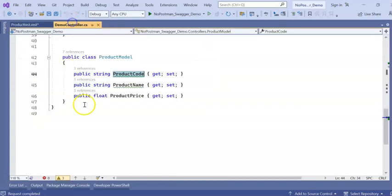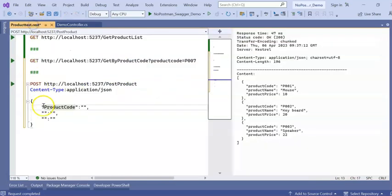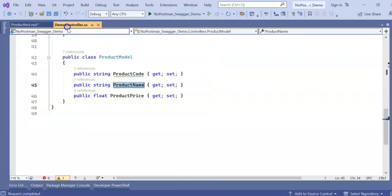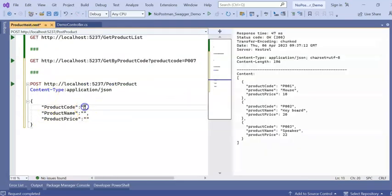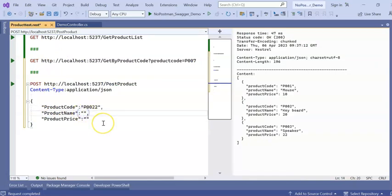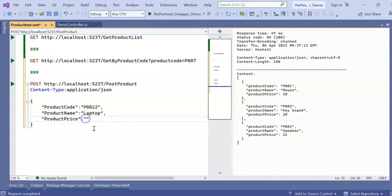My first one. Product code. Product name. Product price. Product code I will be giving P001122. Product name will be. Let's say HP Laptop. Product price will be 3000.